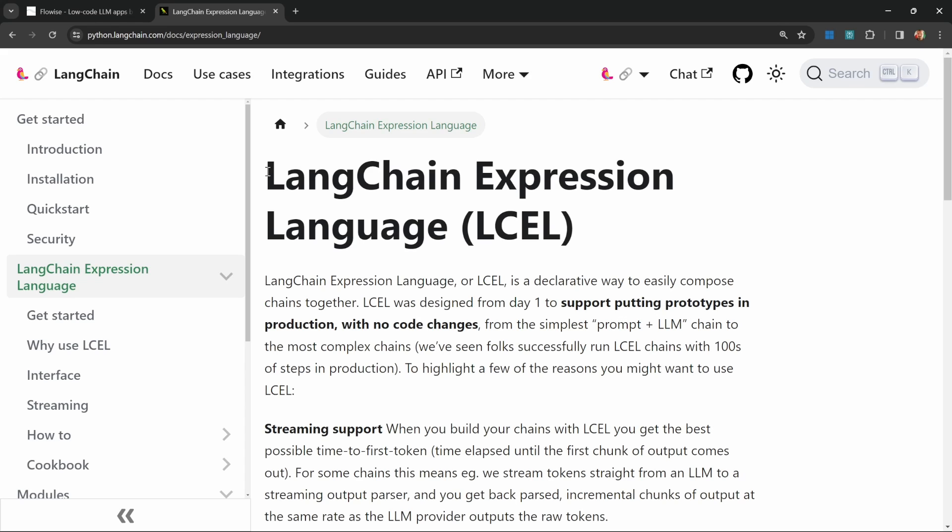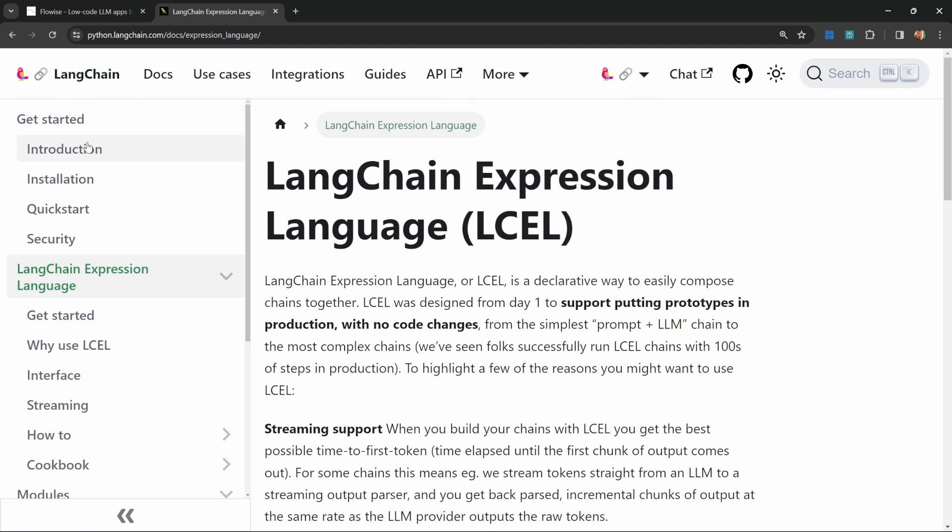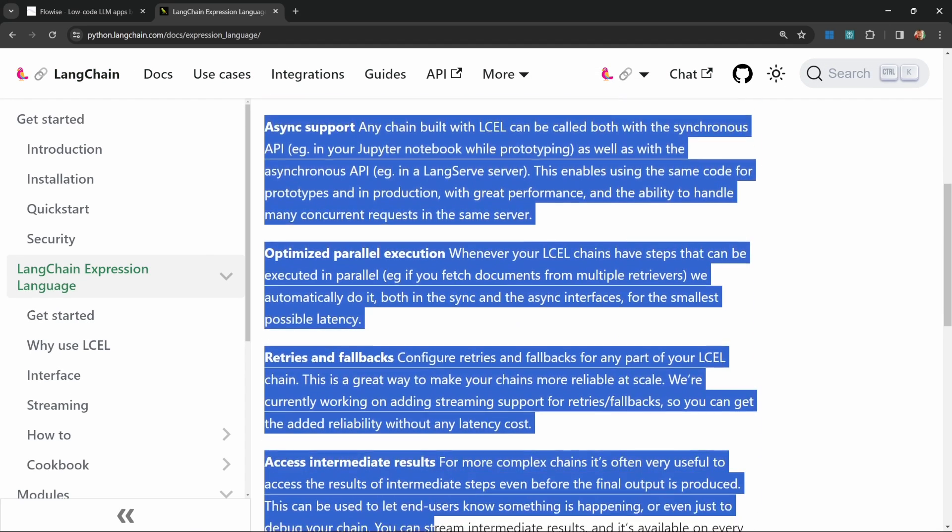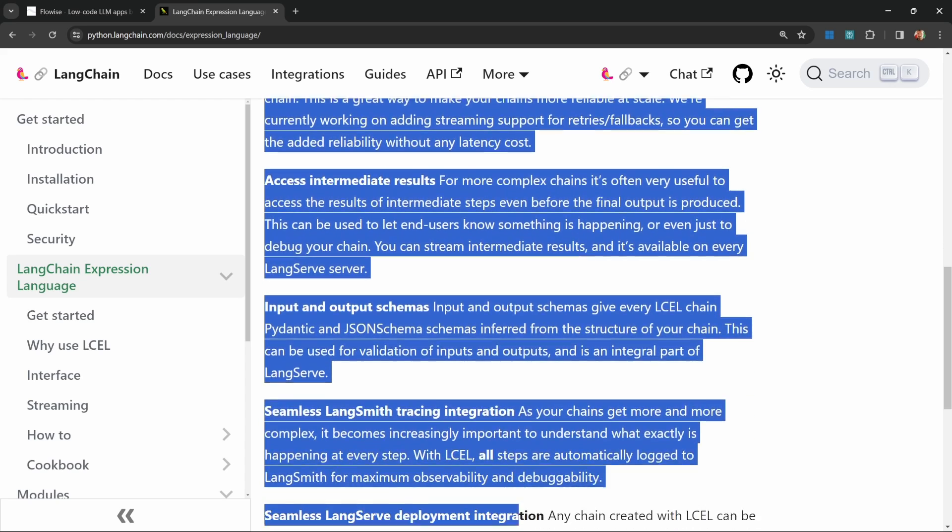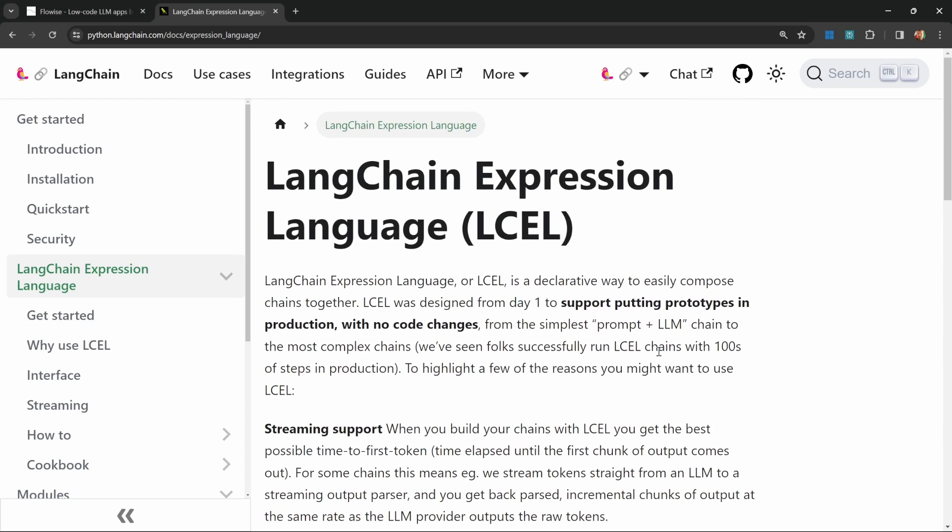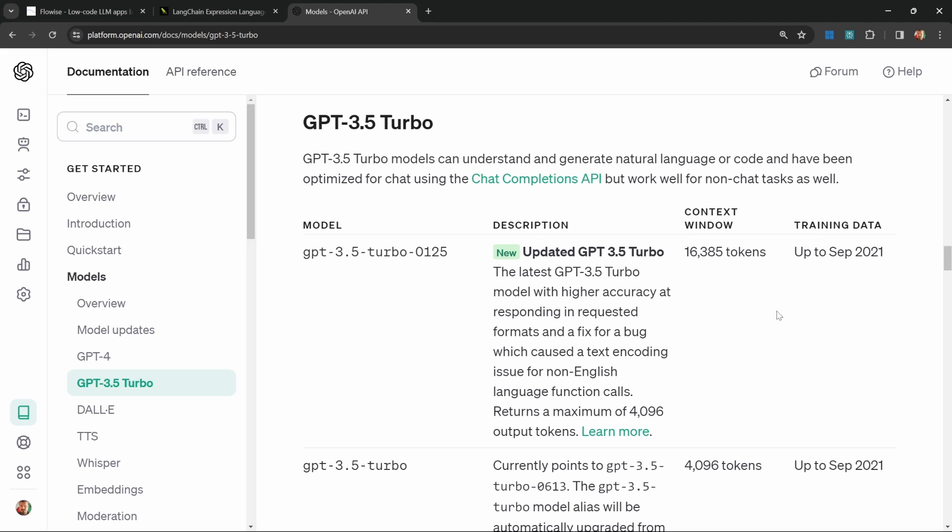The scraper will extract all the information from this page, including the content from the menu, the sidebar, and all of this information on this page. This will be injected into the context. We will get an accurate answer from the chatbot, but there is a massive issue with passing all of this information into the context.